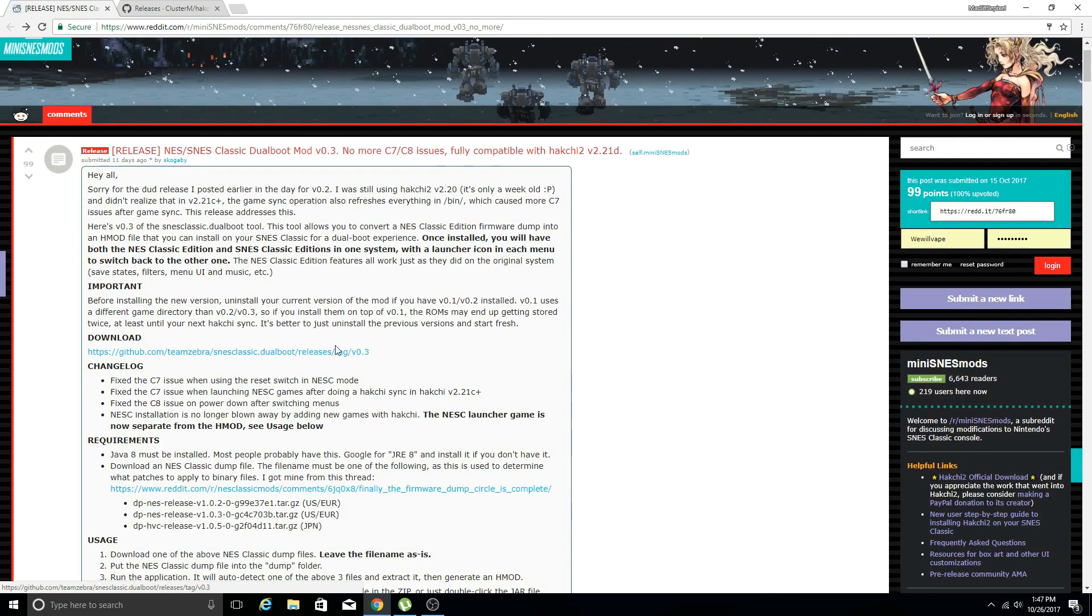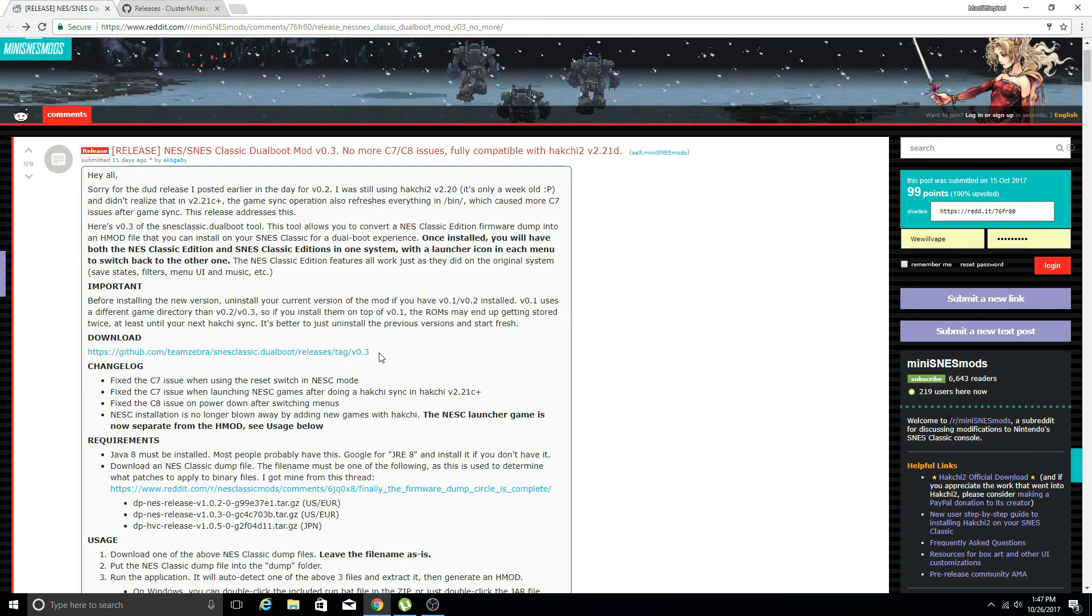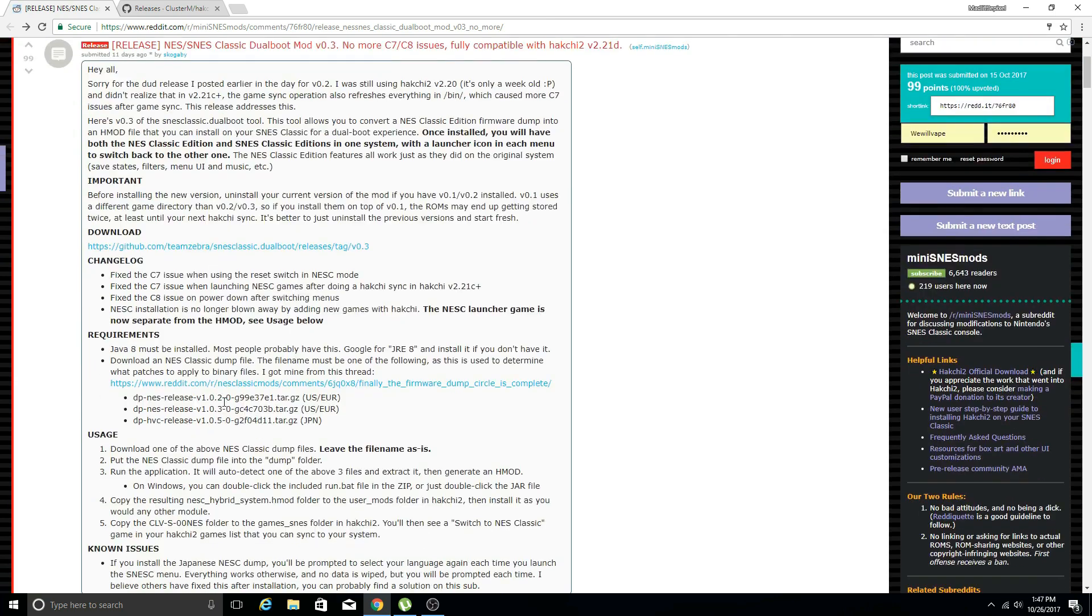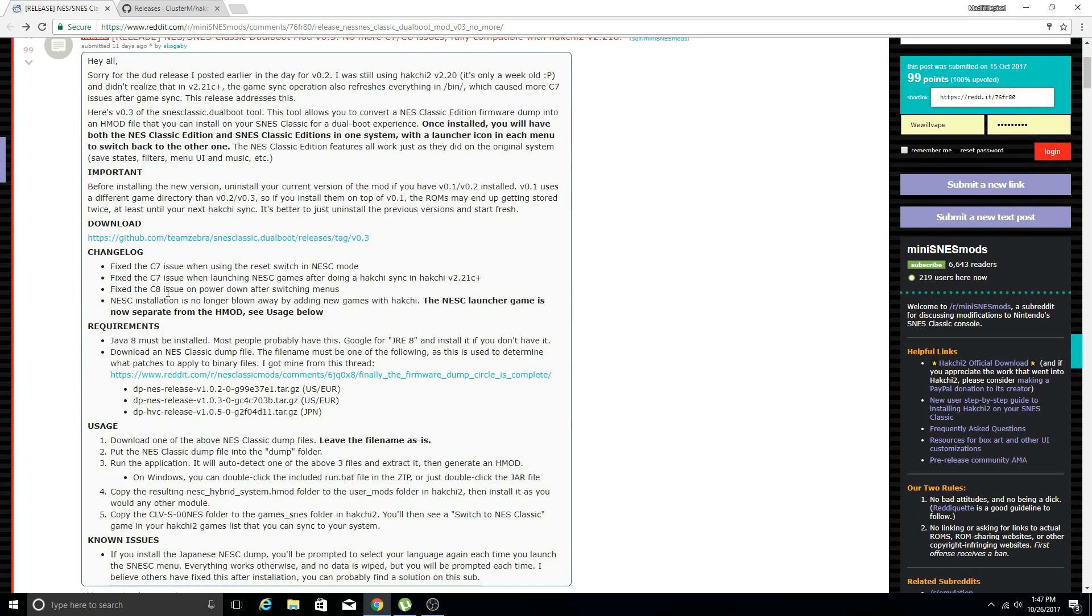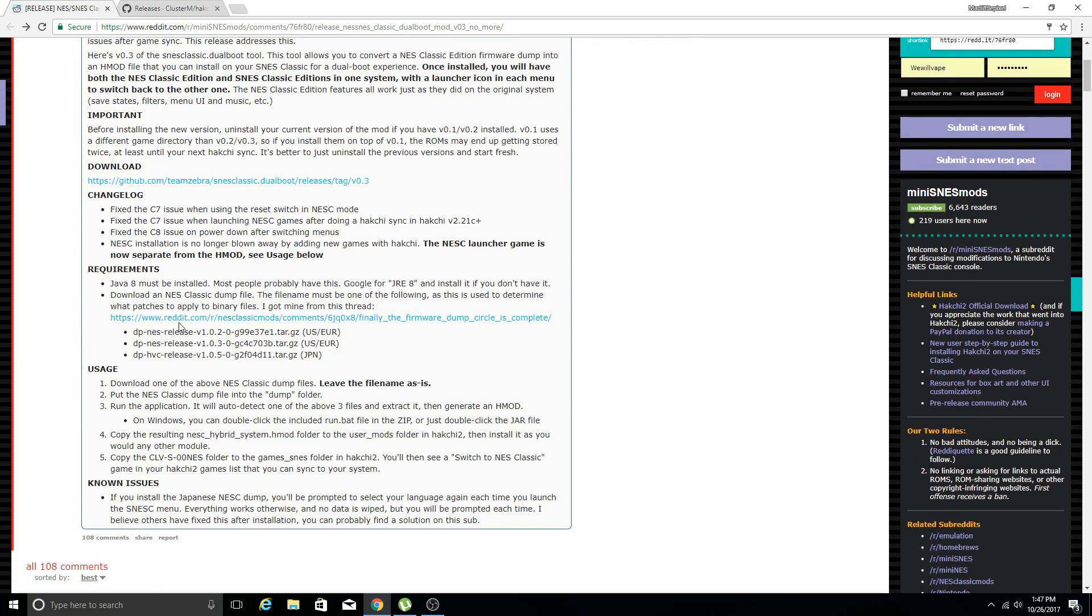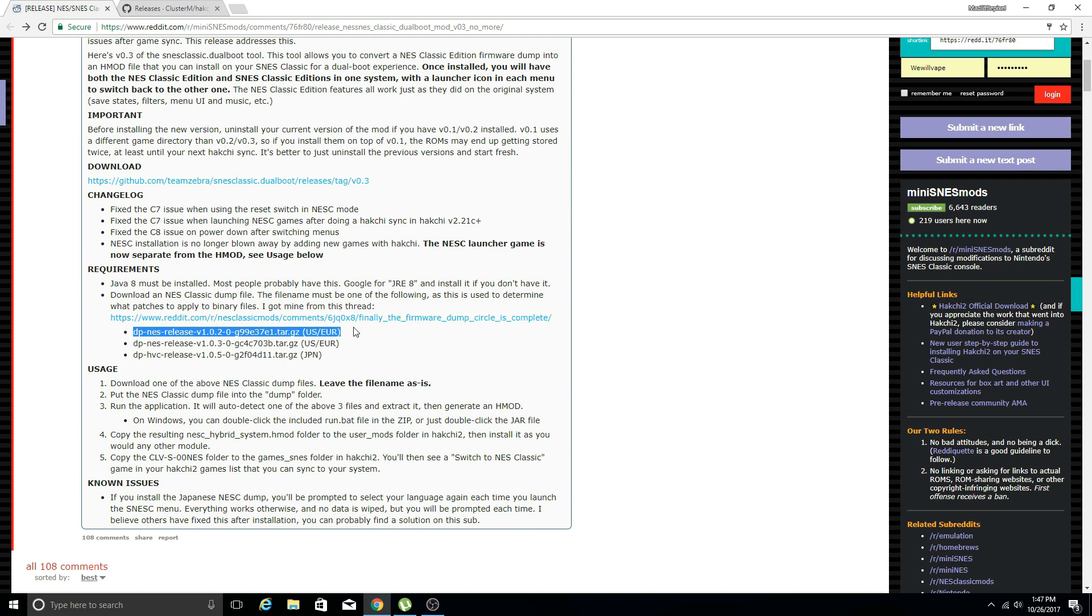Back to the dual boot mod with all the fixes intact. First thing you're going to want to do is go to this page and download version 0.3, that's the one that has all the fixes. Just like the previous version you will need to get the firmware dump from the NES Classic.